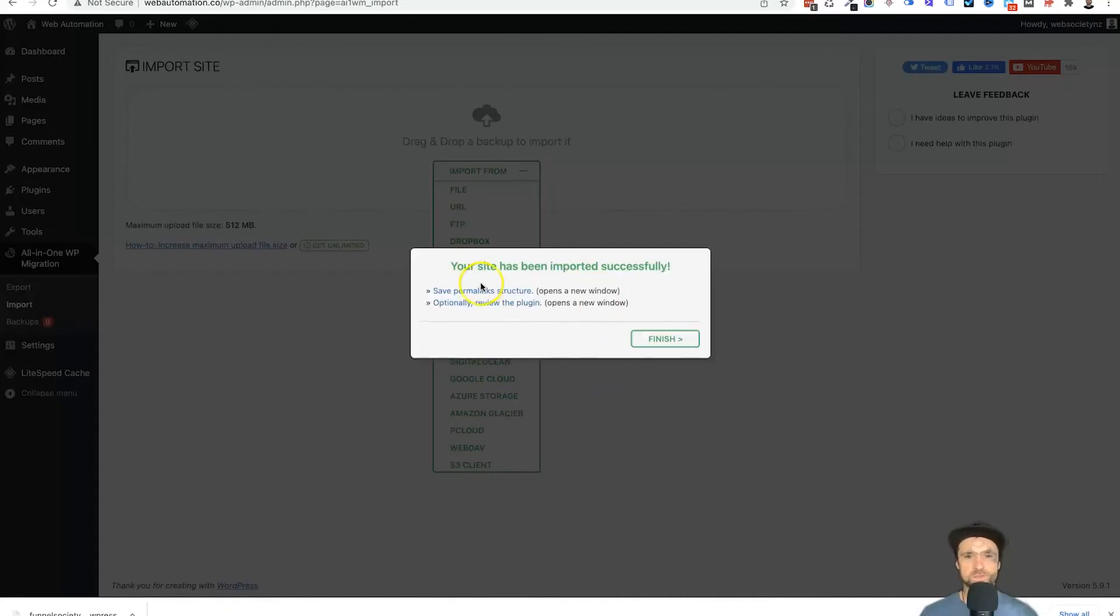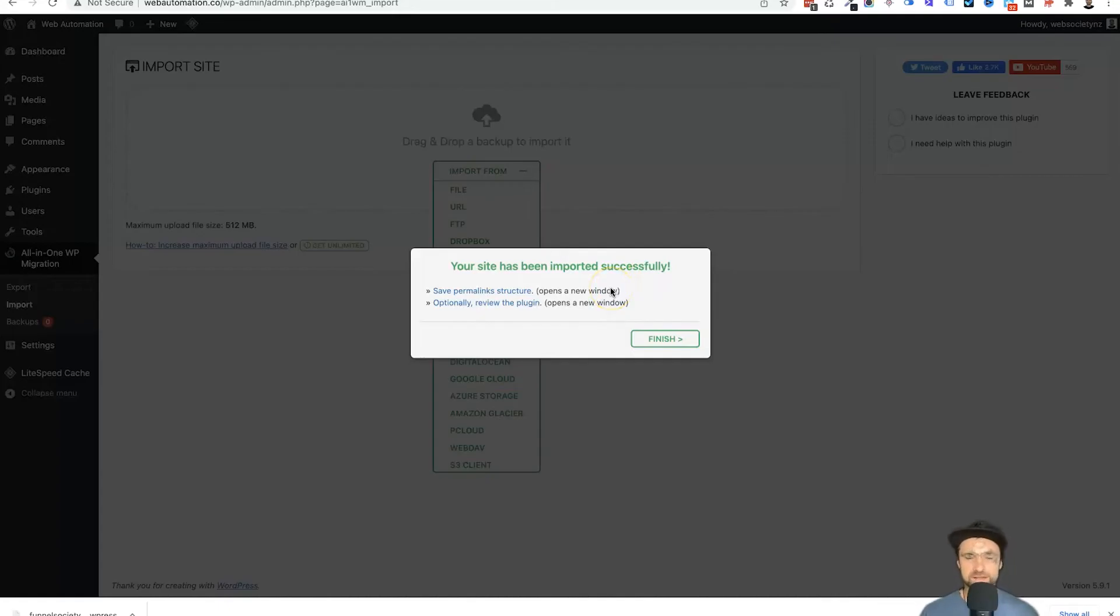And in just a few moments you will see your site has been imported successfully. It took about maybe 30 seconds for everything to unpack, but it's all done. Go ahead, click on finish.